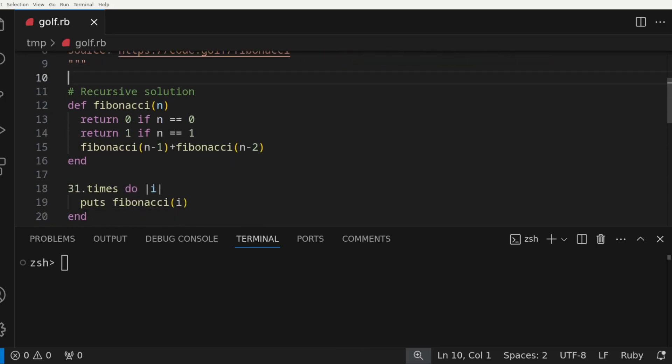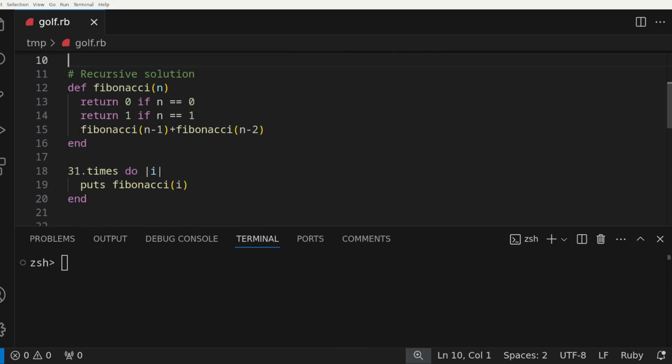As you notice, it is pretty simple and readable at first glance. Essentially, we have a Fibonacci function with one parameter n. There are two base cases, one that returns 0 if n is 0, and one that returns 1 if n is 1.